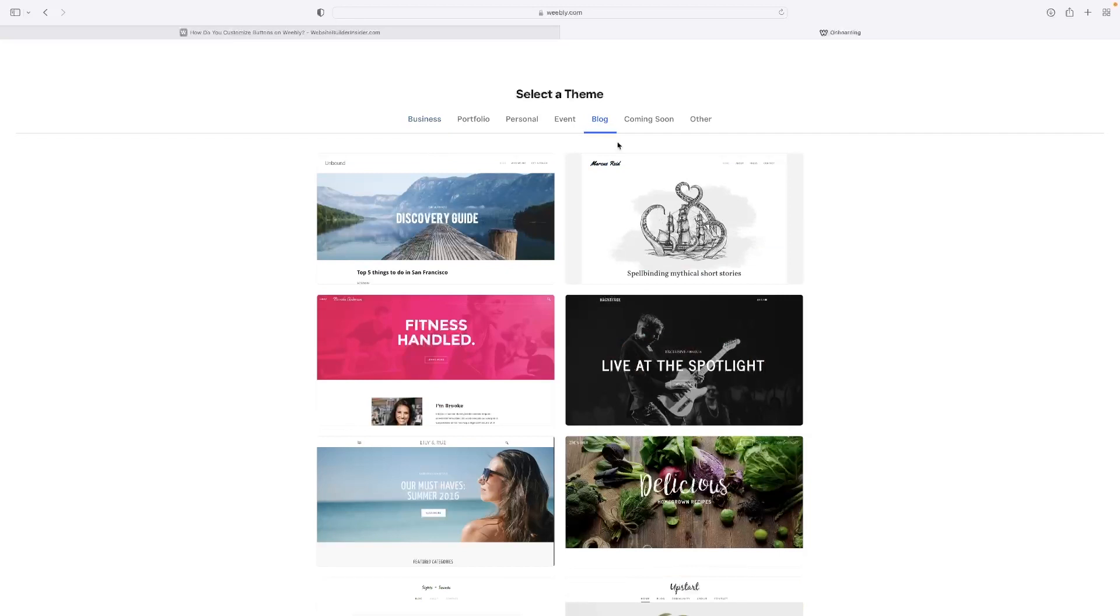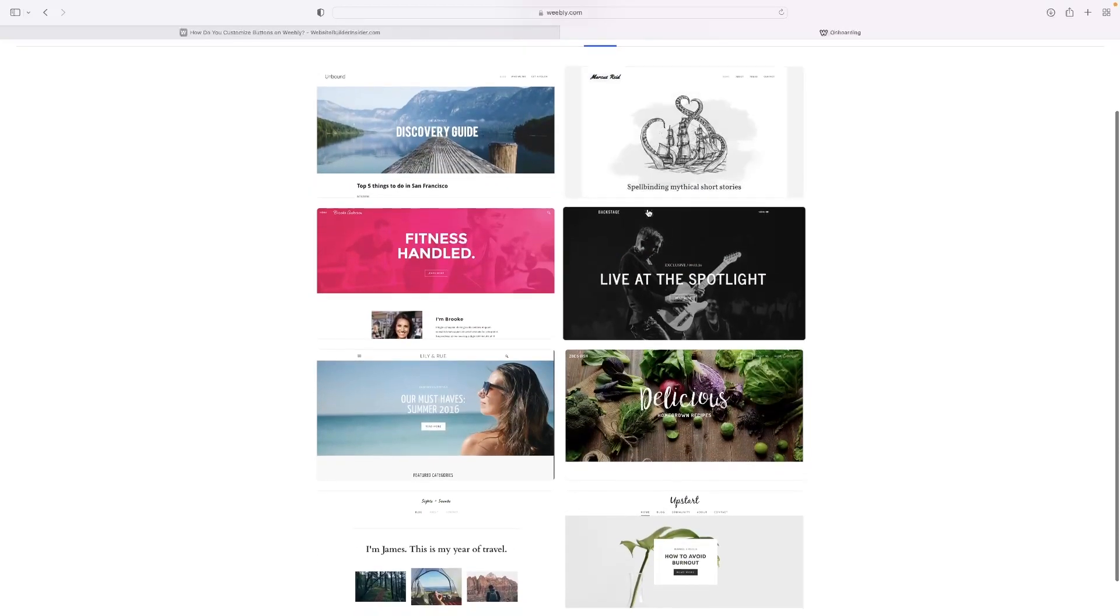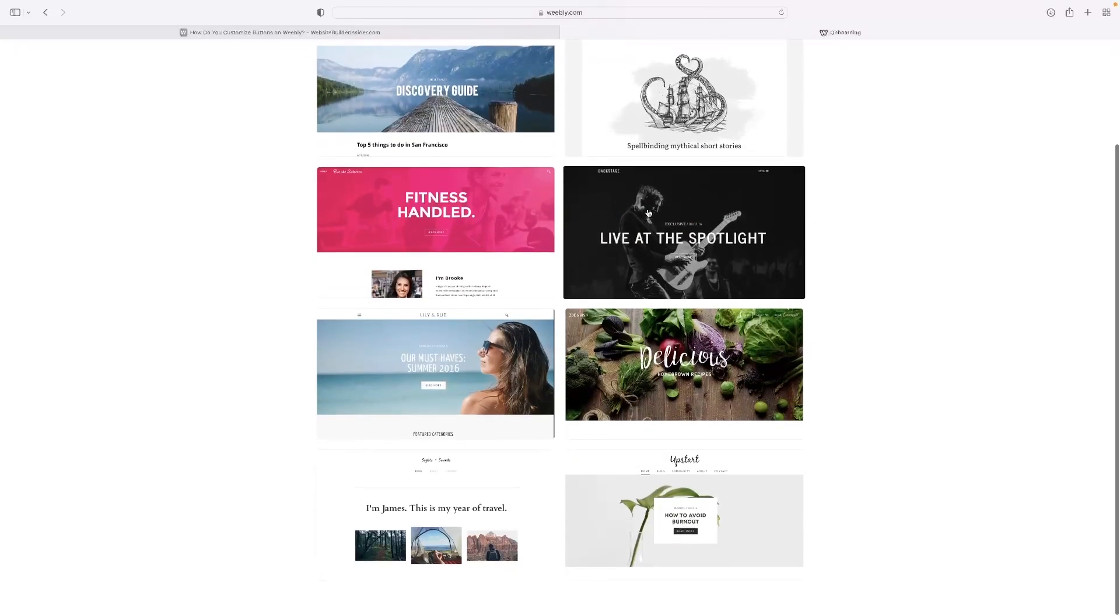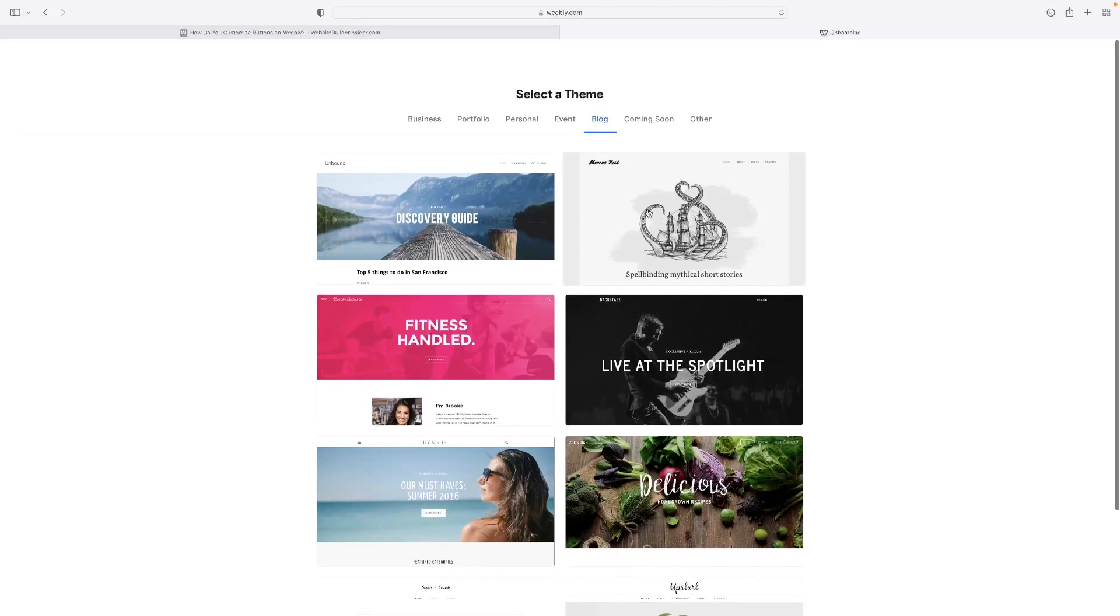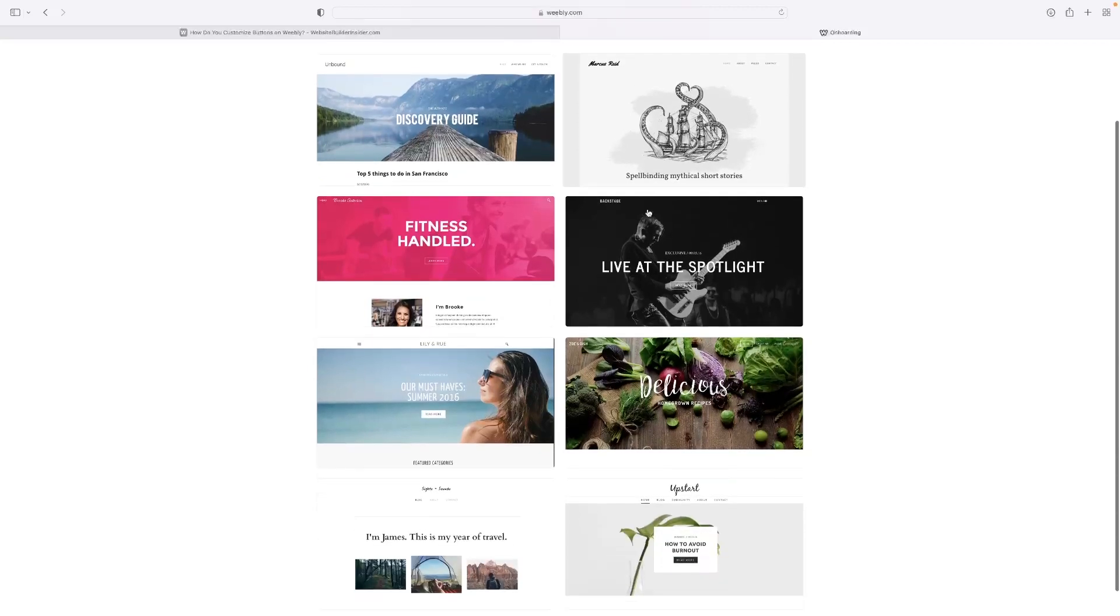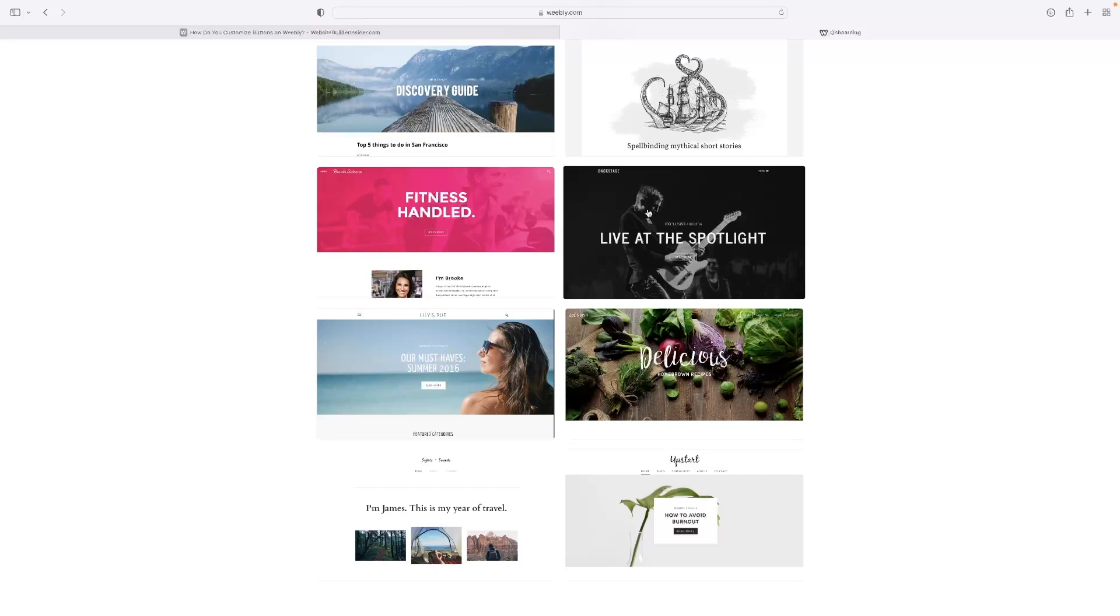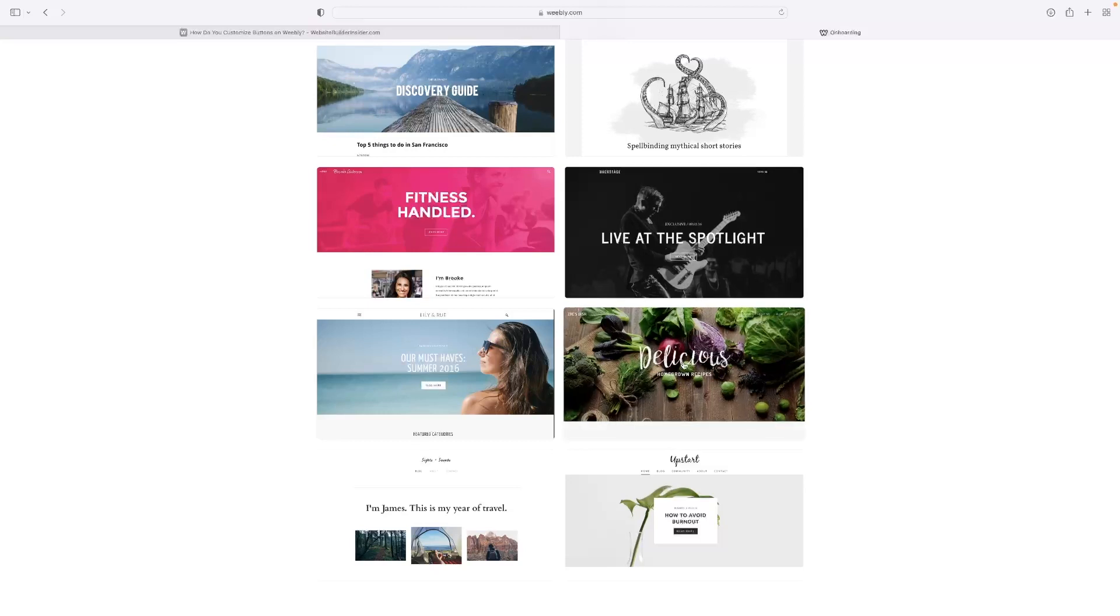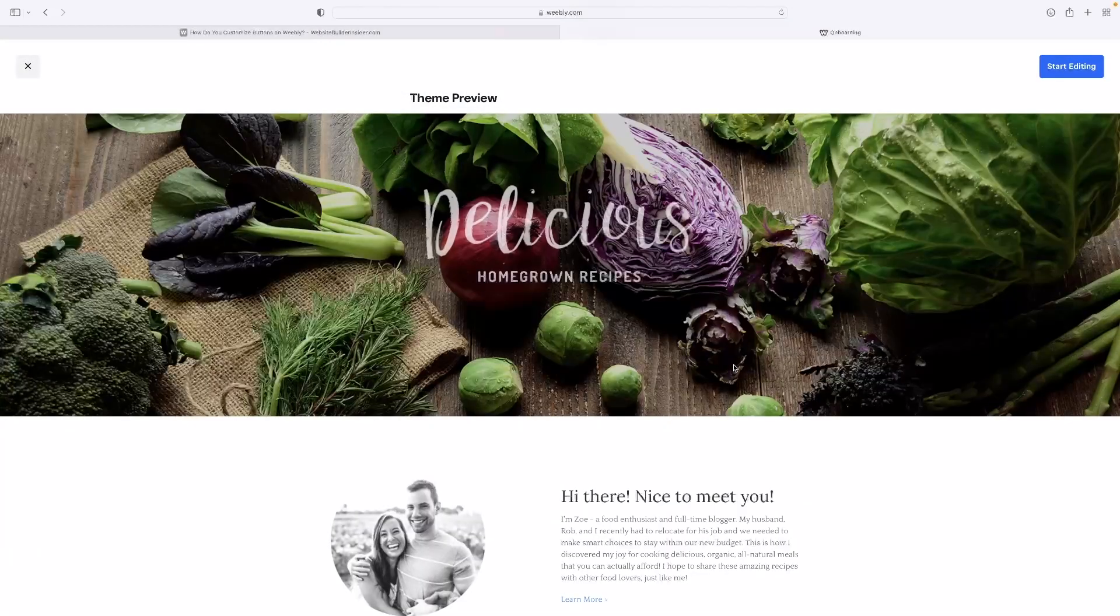You've got a couple of templates for the different types of blogs that you could have. I recommend looking for something that closely resembles what you're looking for and then evolving it to suit your needs. We'll go with this one for example and then start editing.